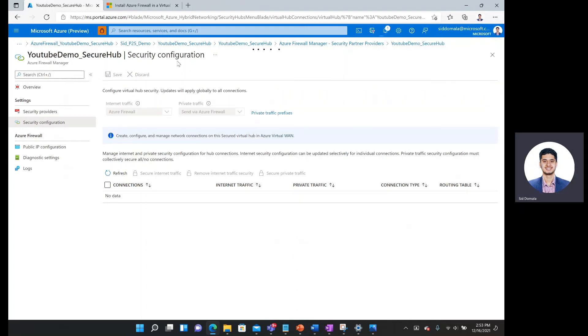That might take several seconds for it to update, but as it does so, I'll simply show you what is under these little information symbols.